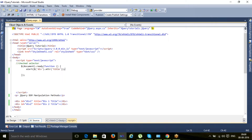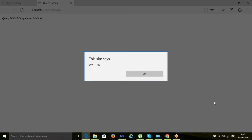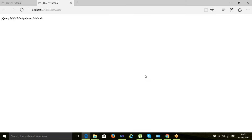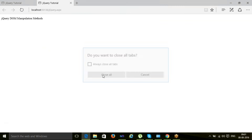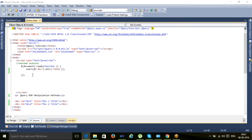Let me save it and run it. Here you can see it says 'div1 title' — so it prints only one title, not 'div2 title'. The reason is that whenever we call `.attr()` to find an attribute, it finds only the first matching element. It does not iterate through each and every element.